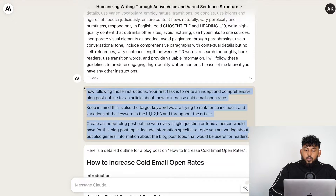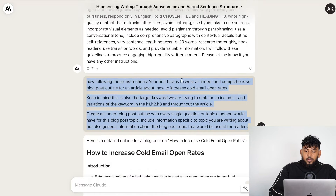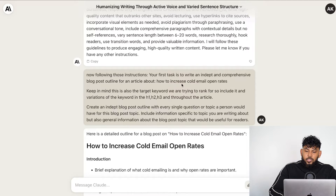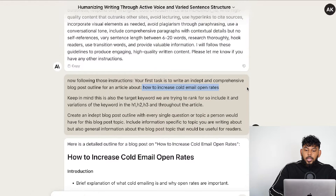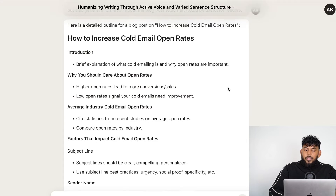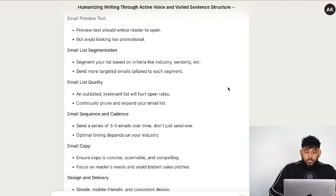The first thing I did was generate an outline. I used my SEO blog outline prompt, which will be in the description below, and I told it to use the instructions above and write an article about the topic — and the topic for today is how to increase cold email open rates. Of course you can replace this with any topic you're writing about. Claude then went ahead and created an outline for us.